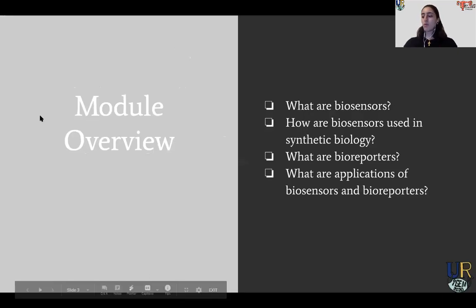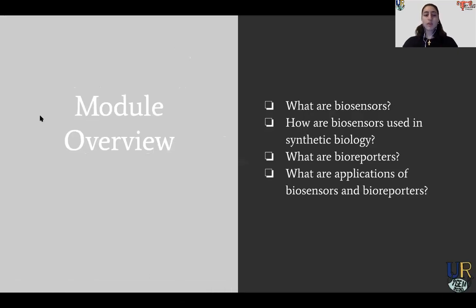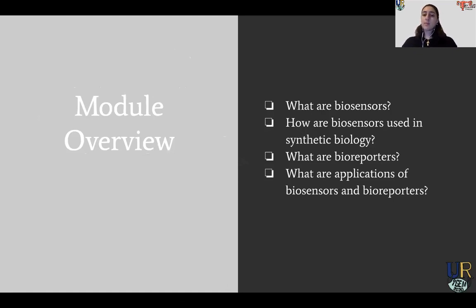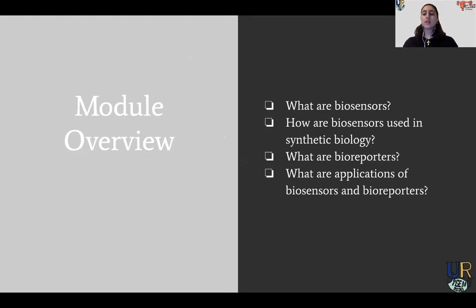Here is a module overview of what we'll be talking about. We're going to be talking about what biosensors are, how biosensors are used in synthetic biology, and why they are important in our lives. Then we'll cover what bioreporters are, what the applications of biosensors and bioreporters are, and what the types of biosensors are.